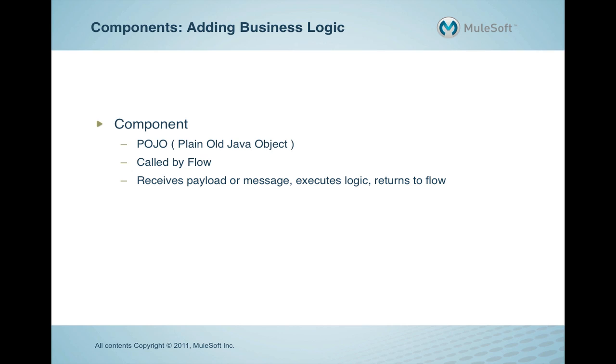In Mule, custom logic is implemented by using a component, most commonly a POJO, a plain old Java object. The POJO normally takes the message, does something to it, and returns the result to the flow to continue processing. Other than Java, components can be written in Groovy, Ruby, Python, JavaScript, and more.